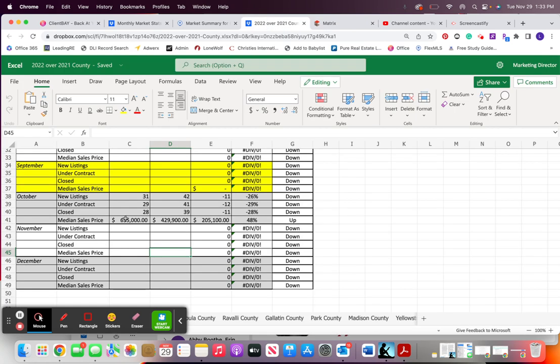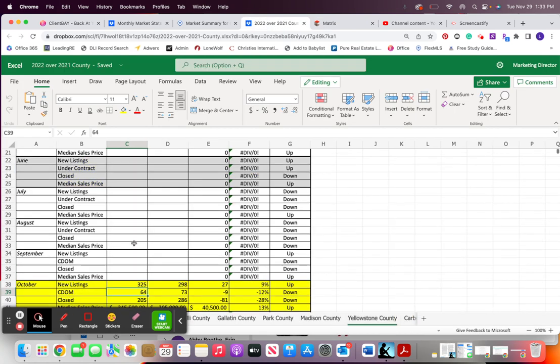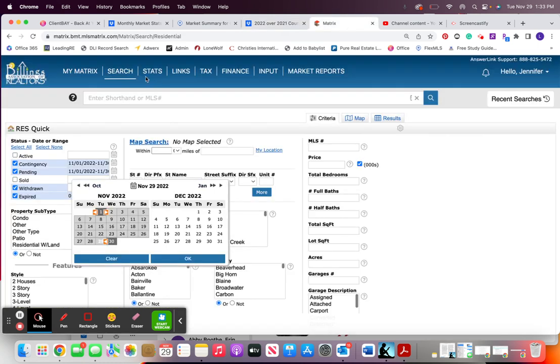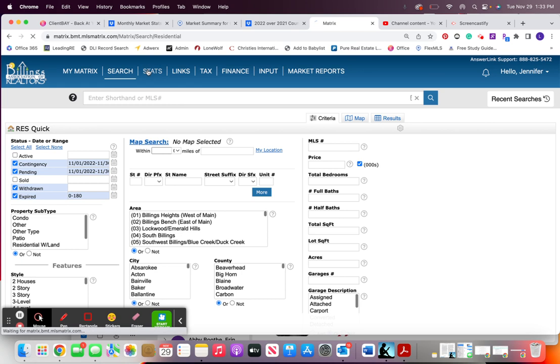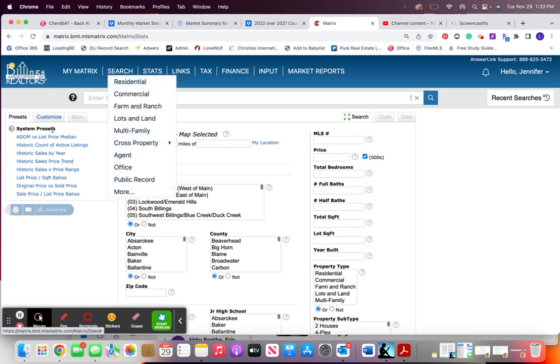Because of the problems we have with pulling that we actually just pull cumulative days on market. That's the stat that you're going to pull and that is in the exact same place that we were.